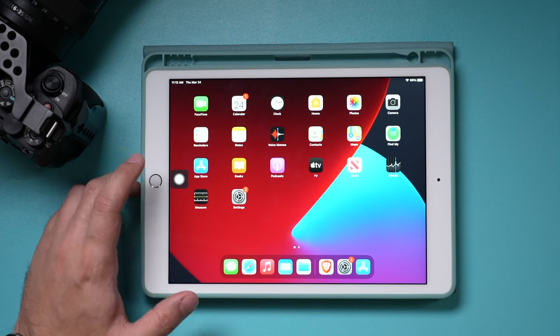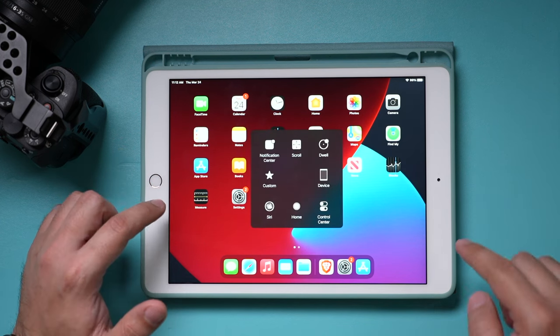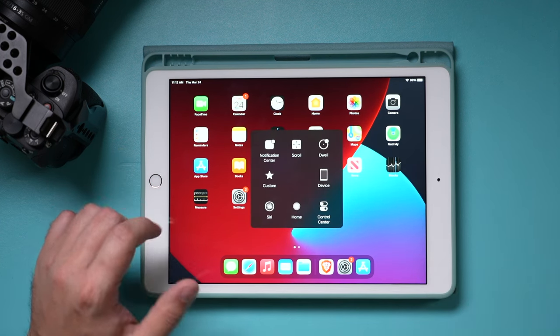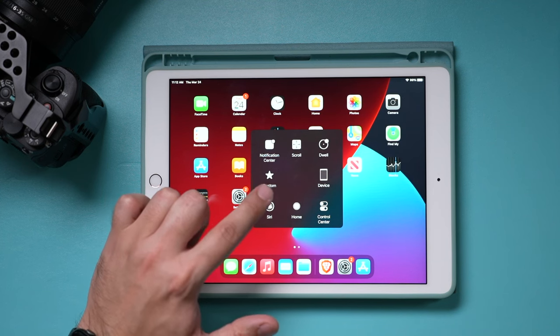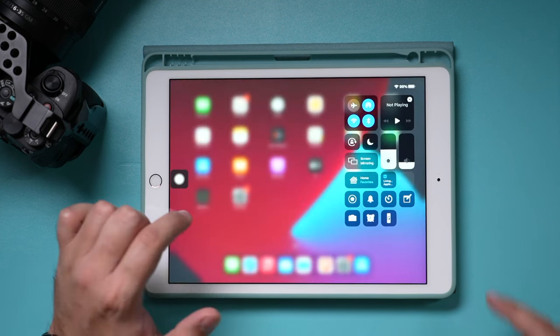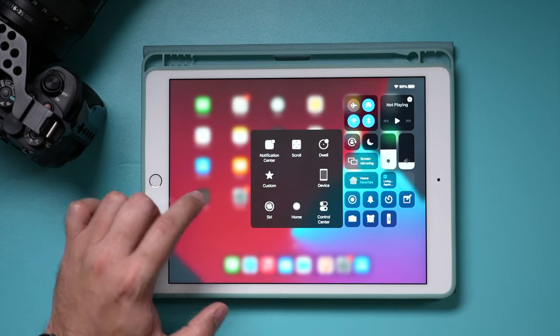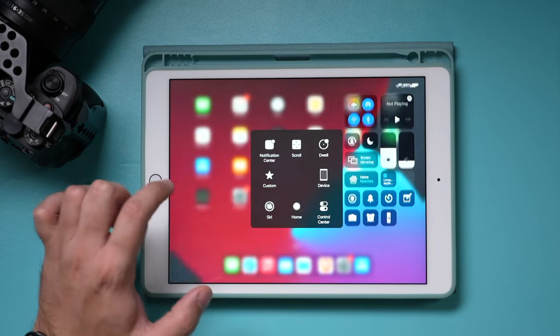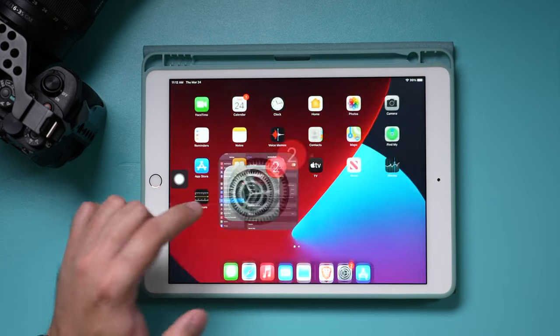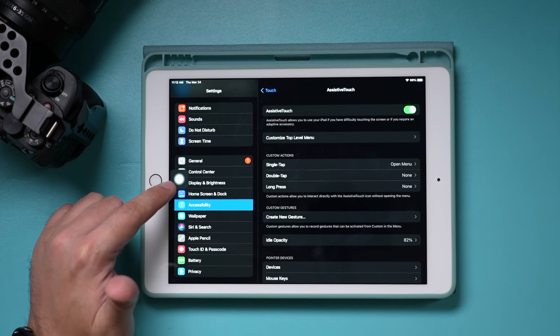Now, here are some options. If you press it, it brings you to this menu which gives you a lot of different options. You can customize this as much as you want. You can also access your control center from here as well. I'll just go to home because I want to show you back in settings how you can customize this menu.